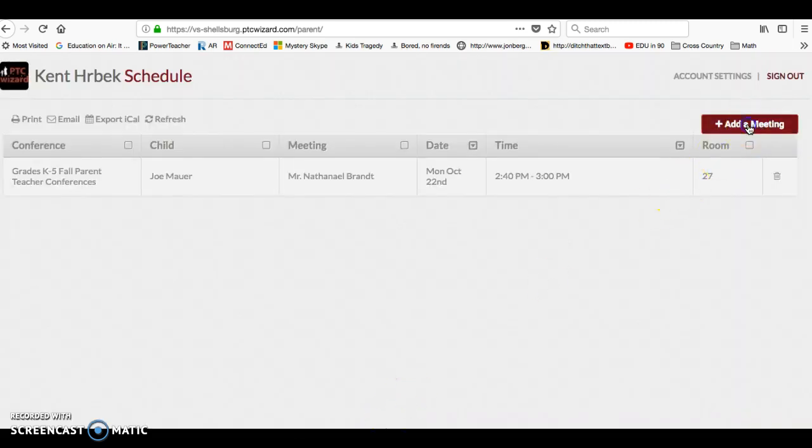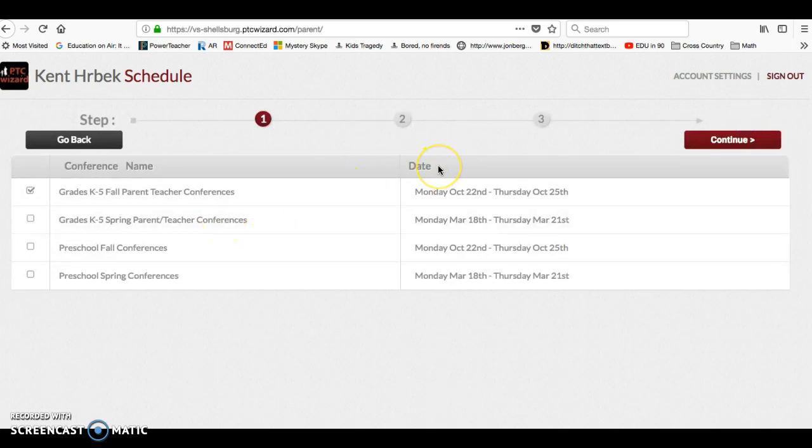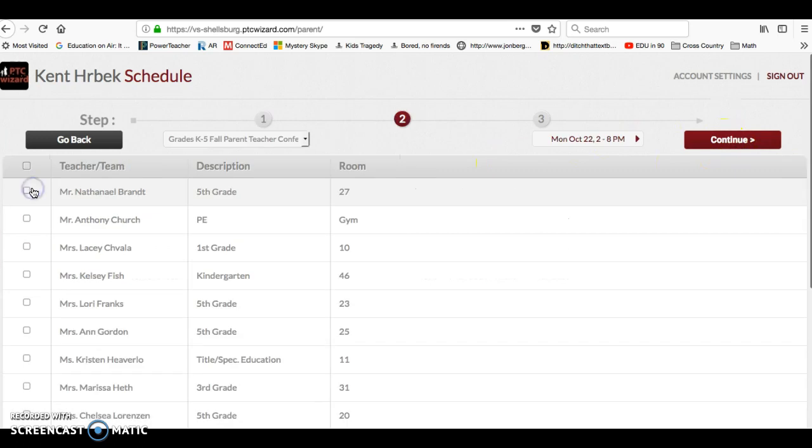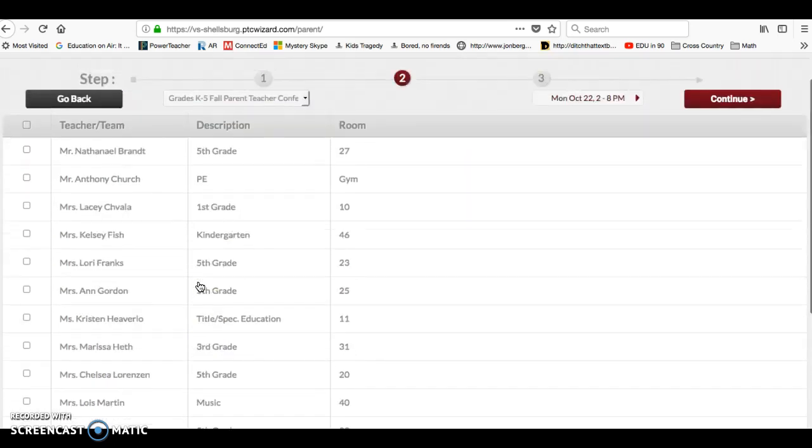Then you can add another meeting. Again, we'll go with that same section. Then you can go in and follow the same process you did to set the other one.